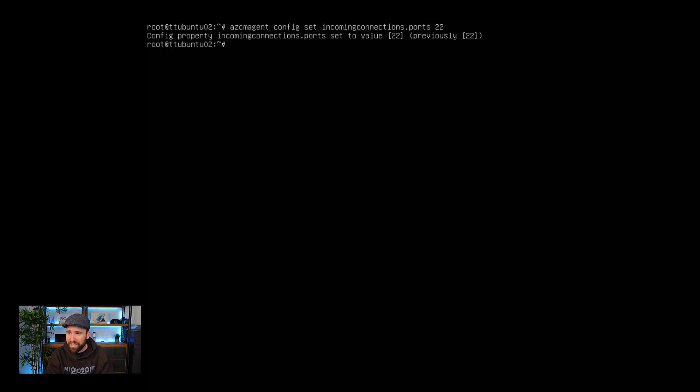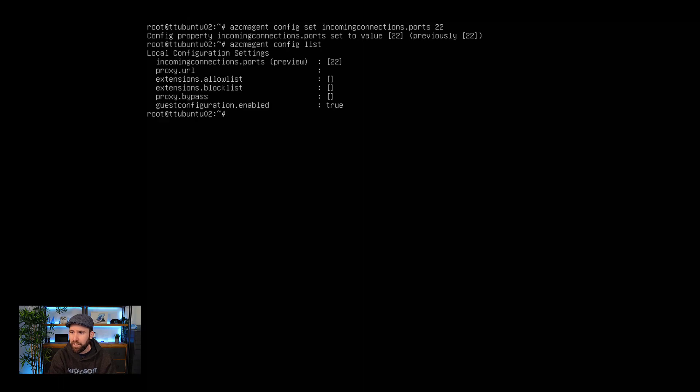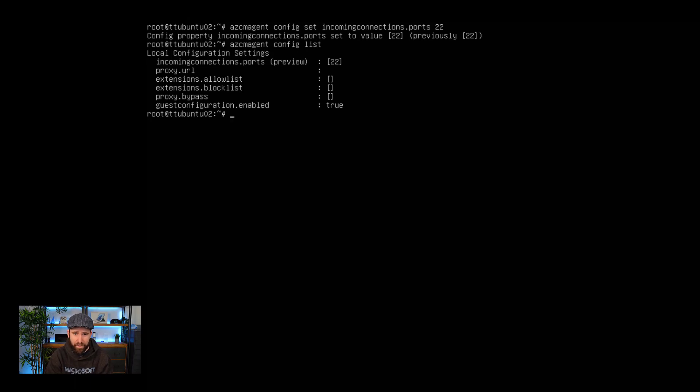I'm going to set this and you can see here it was already set previously to 22 because I obviously tried out the feature. But you can see here I set now this value to allow. You can also have a look at all the settings here. So if I do config list, you can see here that I can actually see what is enabled and you can see here all the ports which are entered. In this case, it's just port 22. So now let's switch to my admin workstation.